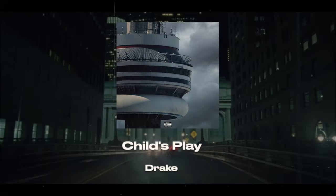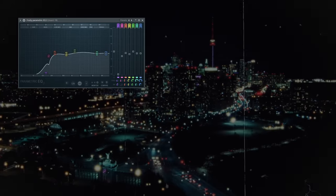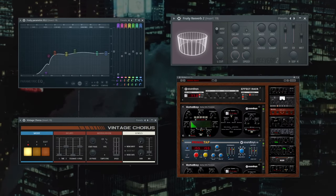That Pop Style remake turned out crazy. Now let's take a look at the production on another one of our favourite tracks from Views — Child's Play. The first thing we added were these electric guitar chords, which Marcos played in. For effects on there, we've got an EQ, reverb, chorus and an effect rack, making the guitar sound as clean as possible.